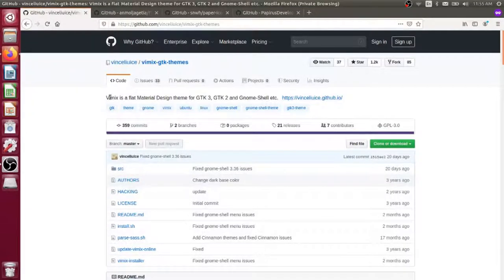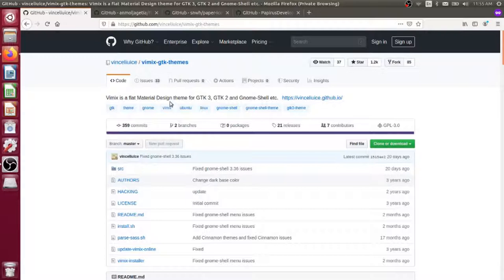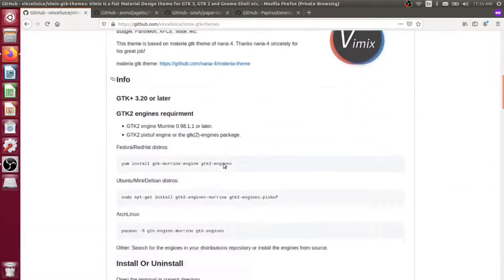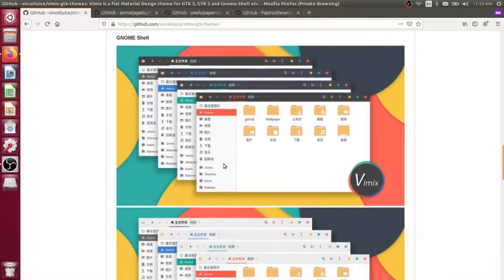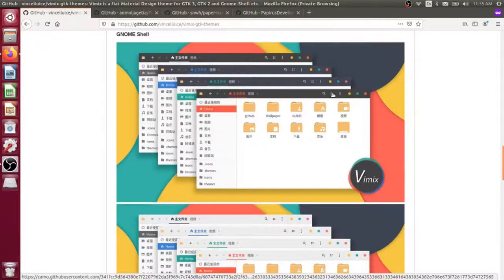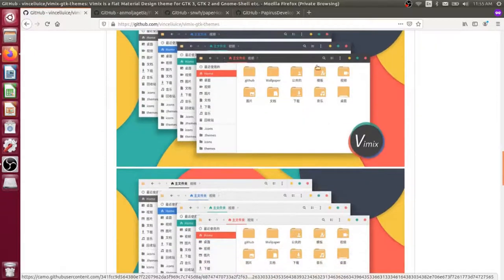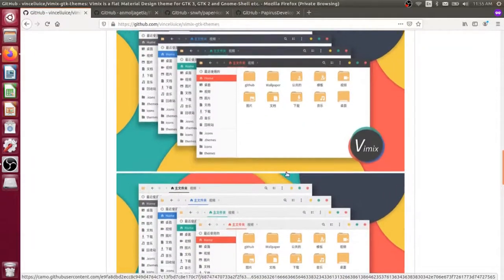I'm looking at Vimix here, and I'll post the URLs to all these repositories in the description of this video. This is currently one of my favorite themes for the Unity desktop. It is a flat material design-based theme. If you scroll down here, there's some screenshots on this repository. It looks something like this, and there's a couple of different modes. There's the dark mode and the light mode, so you can choose between those.